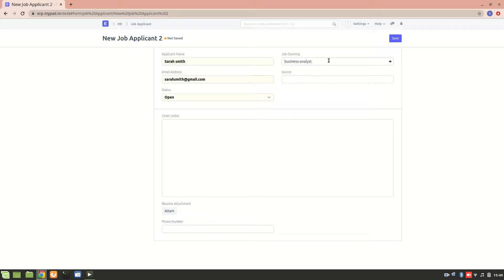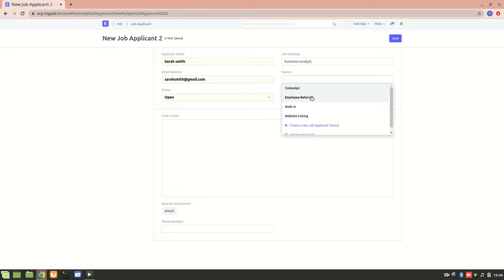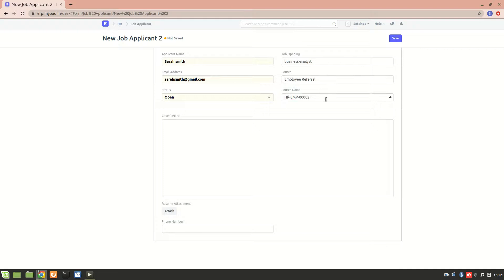Now let's go to the source. The source can be campaign, employee referral, walk-in, or website listing. I'll select employee referral. This is the employee name who referred her. Now the status of the job application is open.